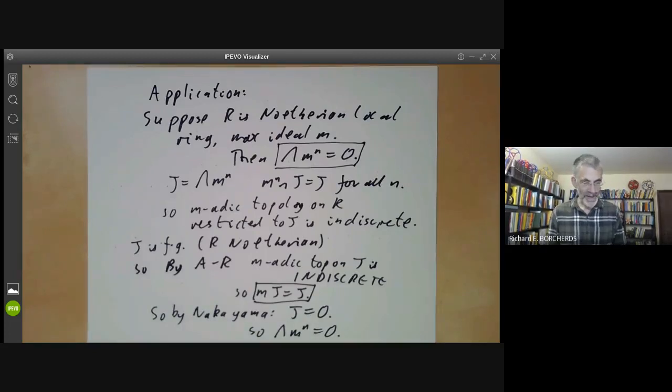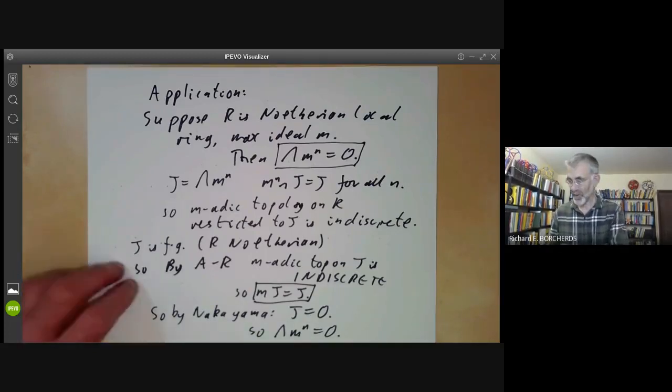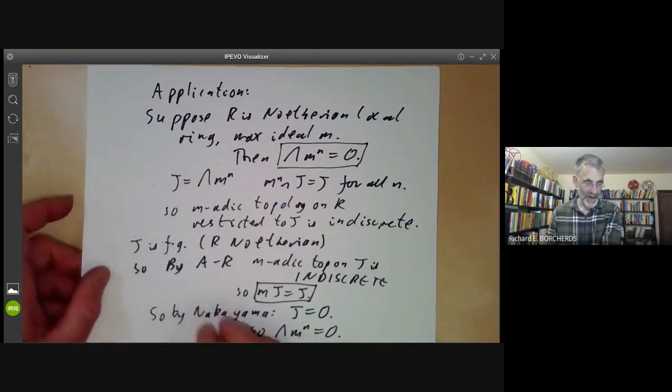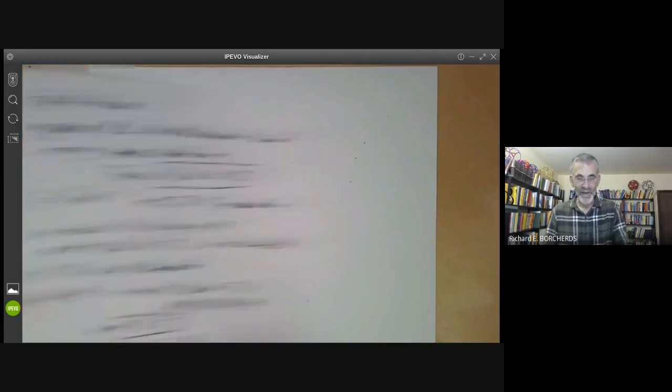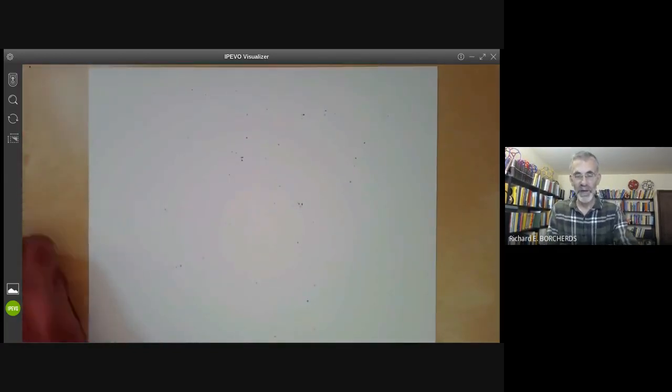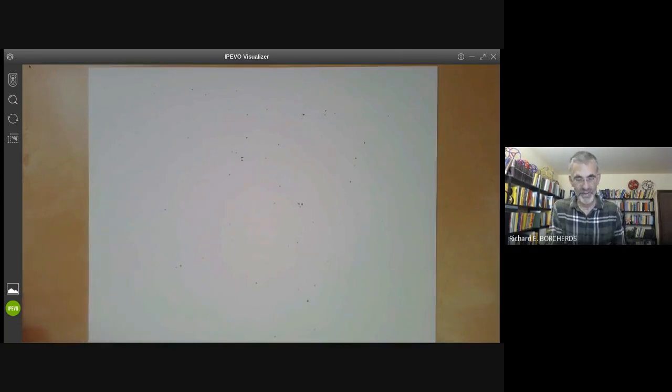The next lecture will probably be about the blow-up algebra and various other algebras you can construct from filtrations.